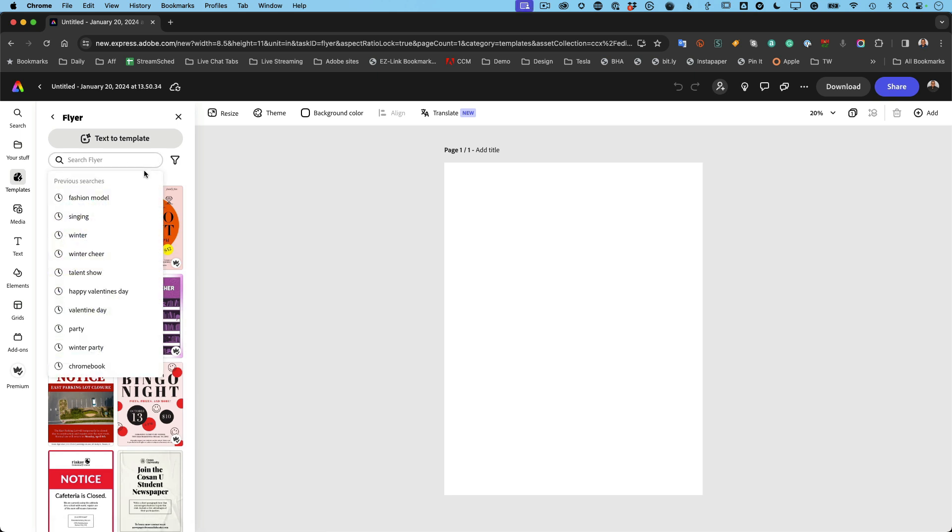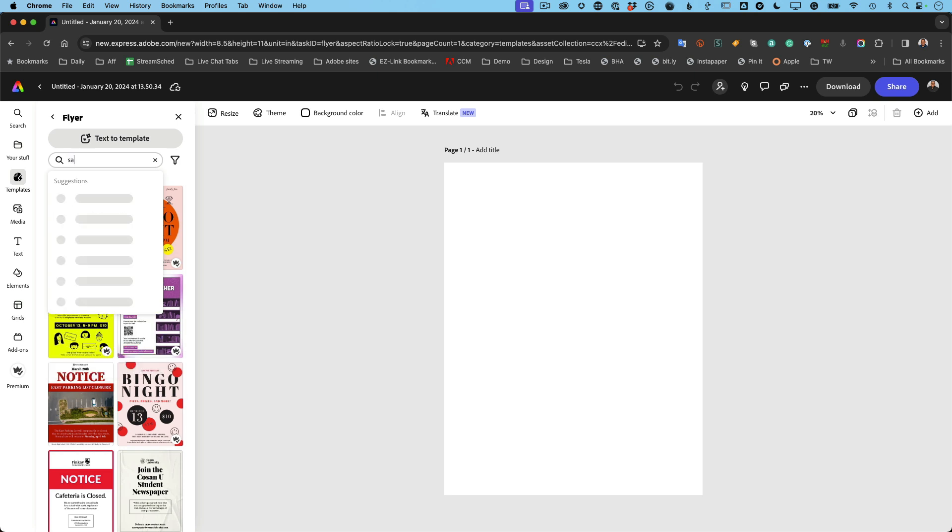Now I can drill down and search flyers for the specific kind of flyer I want. So I can say, we're having a sale. Let's see what sales come up.